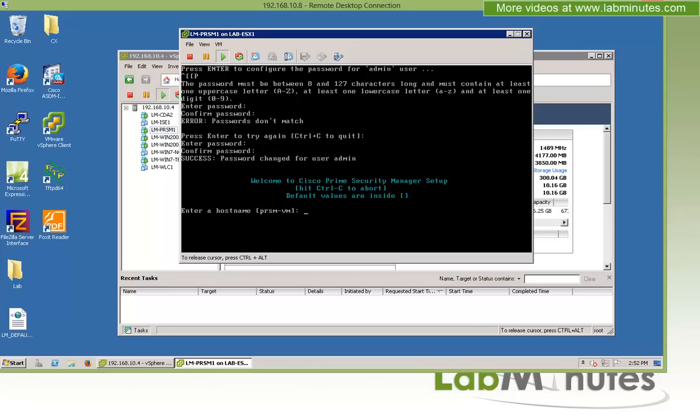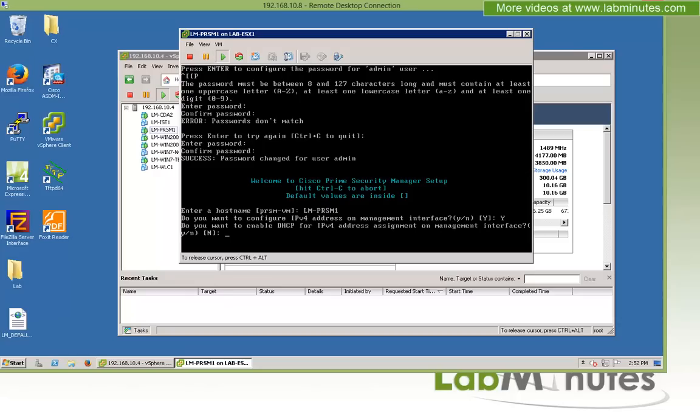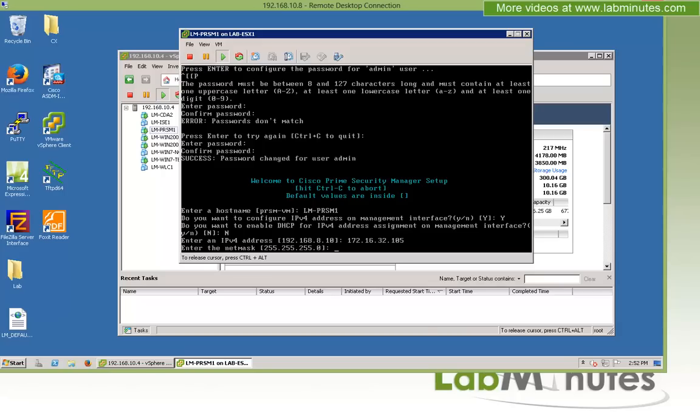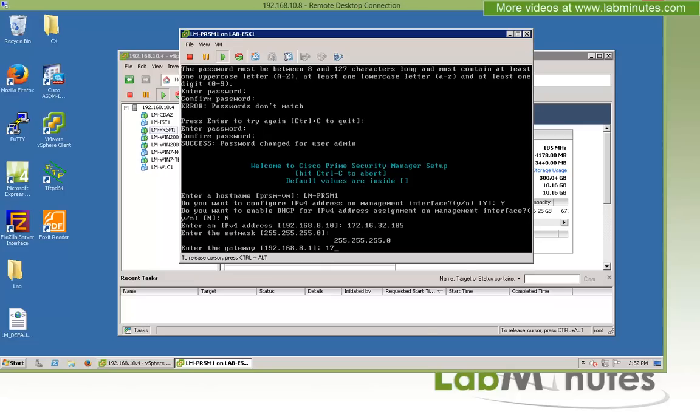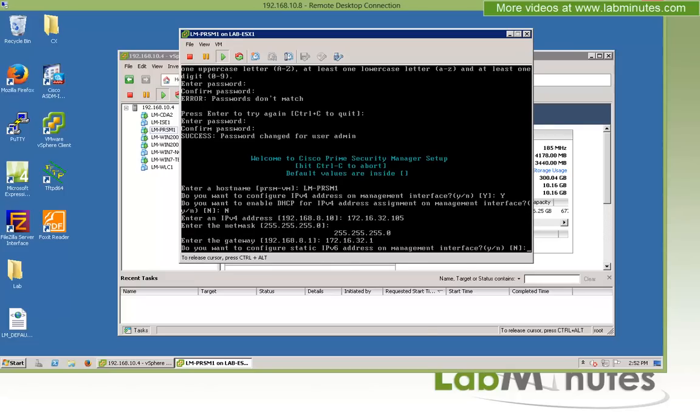So enter the host name. For us, we're going to call it lm-prsm1. Do we want to configure IP address? We'll set yes for IPv4. Do we want to use DHCP for IPv4? I said no. And then for the IP address, we said our server is going to have the IP of 172.16.32.105. And then the netmask is 24. Gateway is .1 of the same subnet.